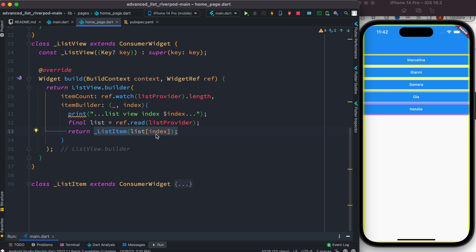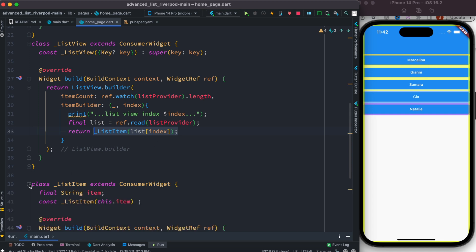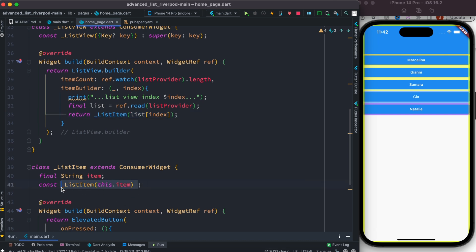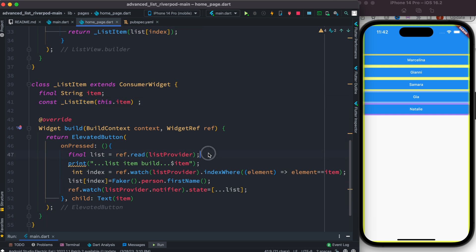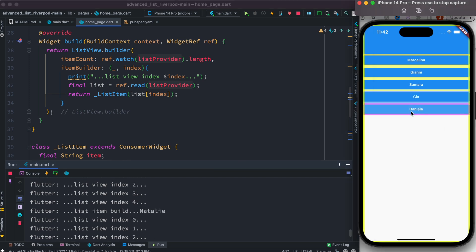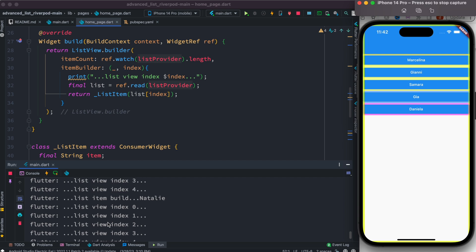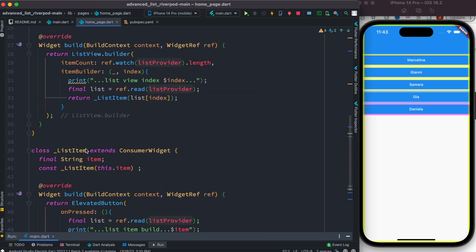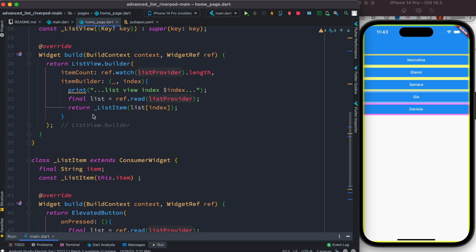We created a new class called ListItem, called from the ListView builder, passing each string item. Inside the constructor we grab the item, get the list, find the index for this item, generate a new name, and update — pretty much the same as before. But performance is still not optimized: clicking 'Natalia' shows the rest of the items are also being rebuilt.